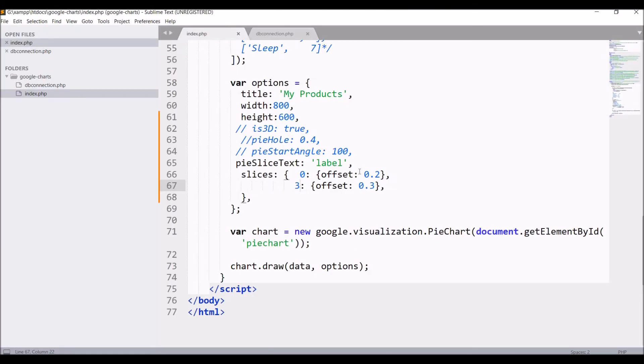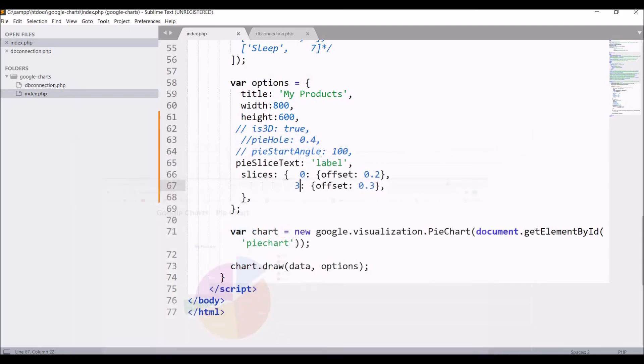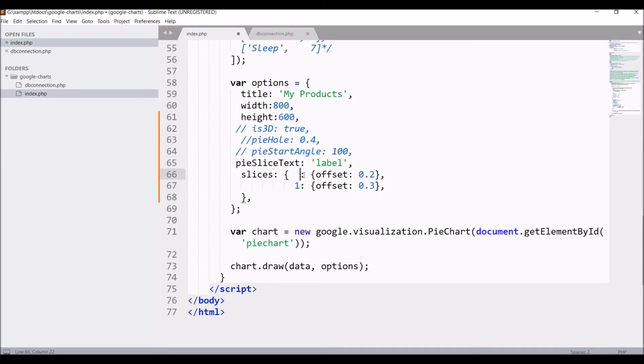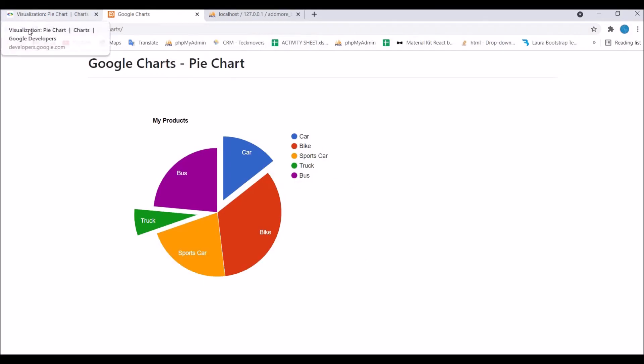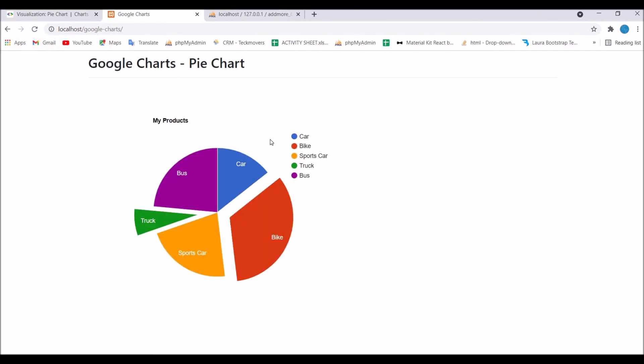First one you can see, zero that is car, then one, two, three that is truck. These two get separated from the pie chart. Let me just try this with another slices as well. Let me do it one and three. You can see now bike is separated and truck is separated.